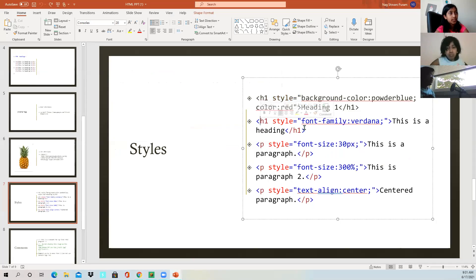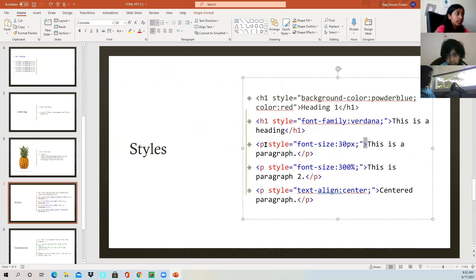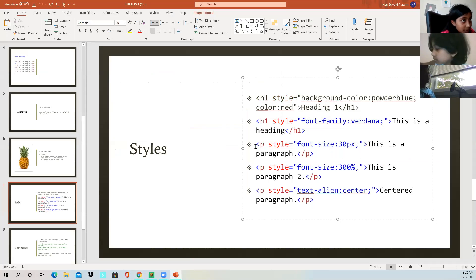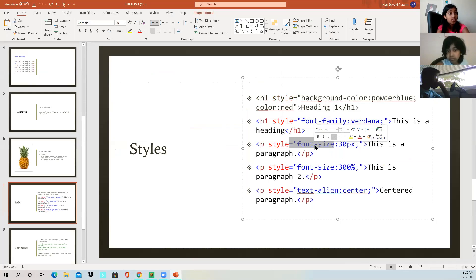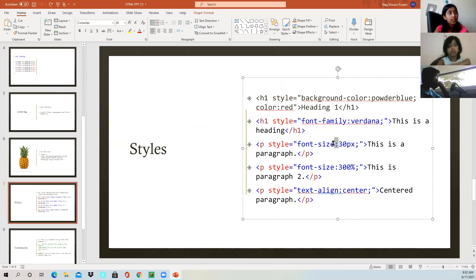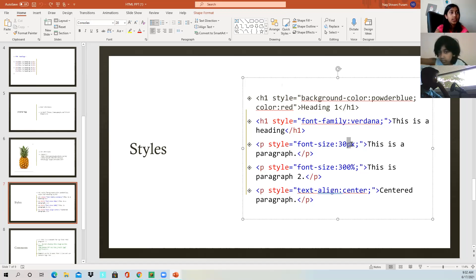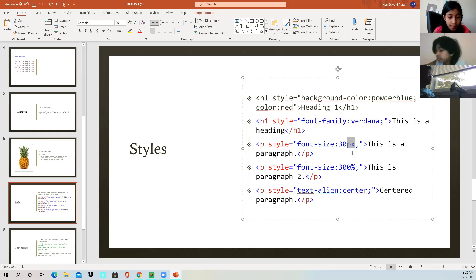Here is our font-size. You can have a paragraph and change the style. You write 'font-size' with a hyphen — not an underscore — then a colon, then write 30, then write 'px' for pixels. Or you can just write percent, and it'll basically be the same thing.